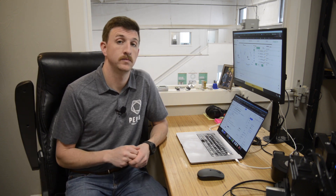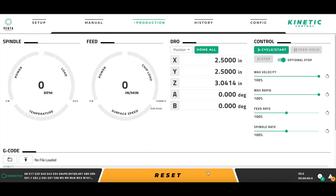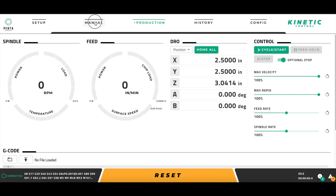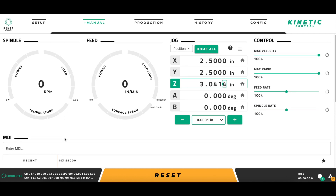There are many great new features in Kinetic Control, but not all of them are overly obvious. Today I'm going to show you some of the MDI and Quick Access features that are available in the MDI section of the manual page of Kinetic Control. The feature I want to highlight the most is the Quick Access feature. Quick Access allows users to create a button for commonly used MDI commands.